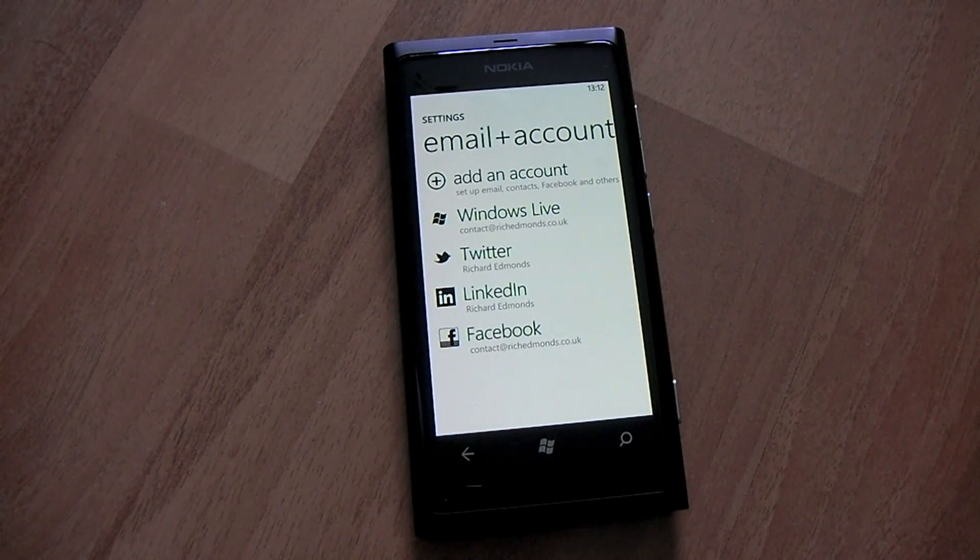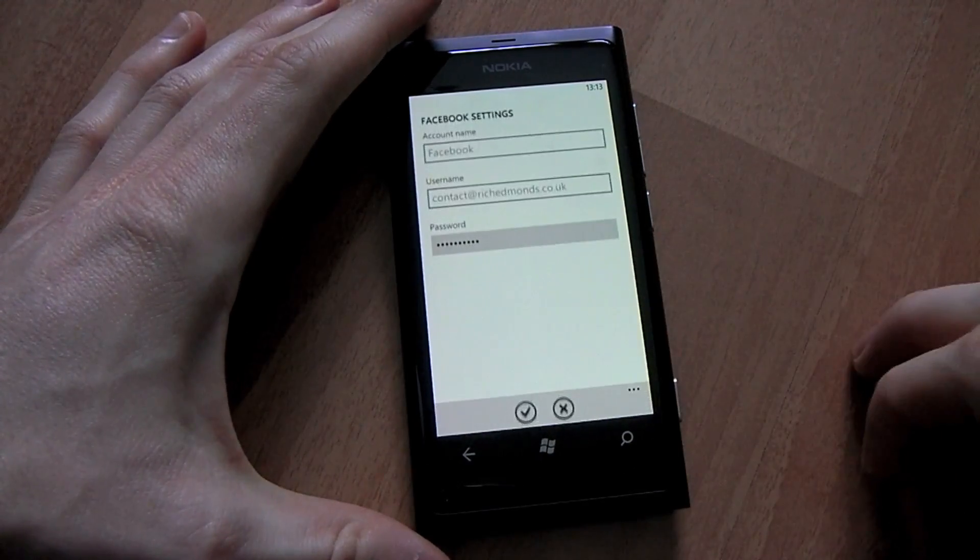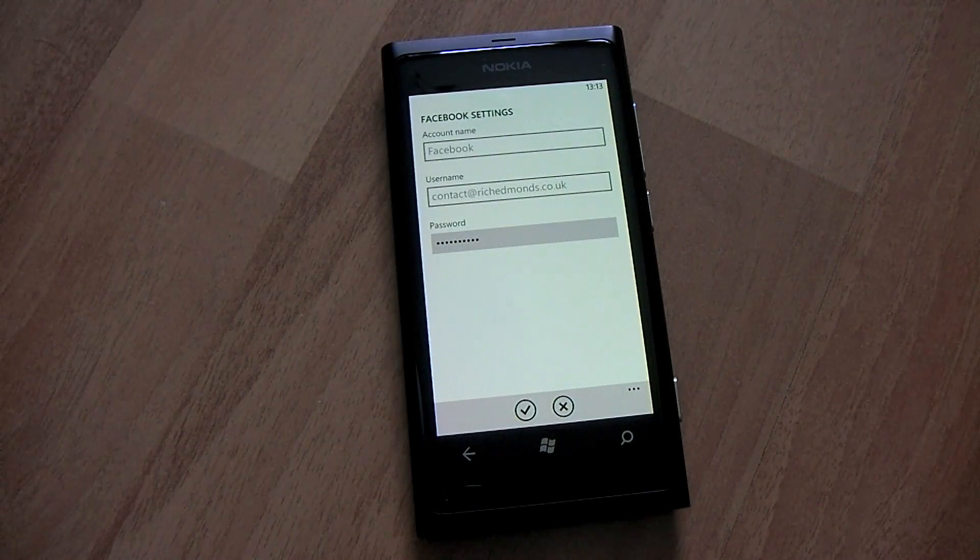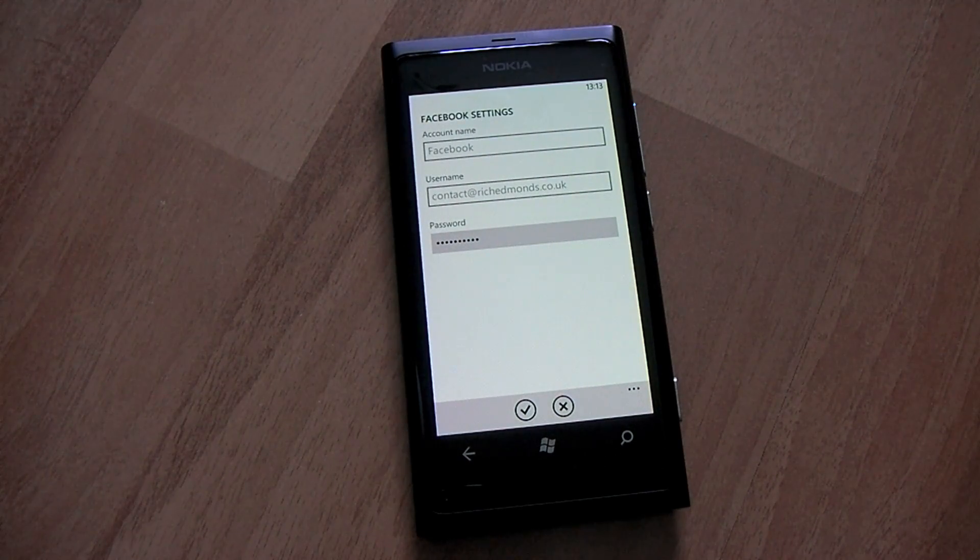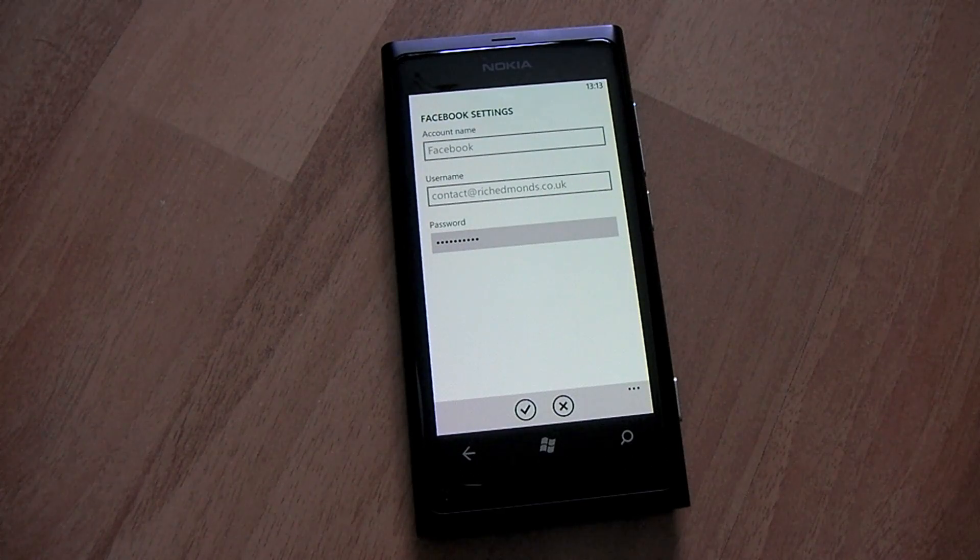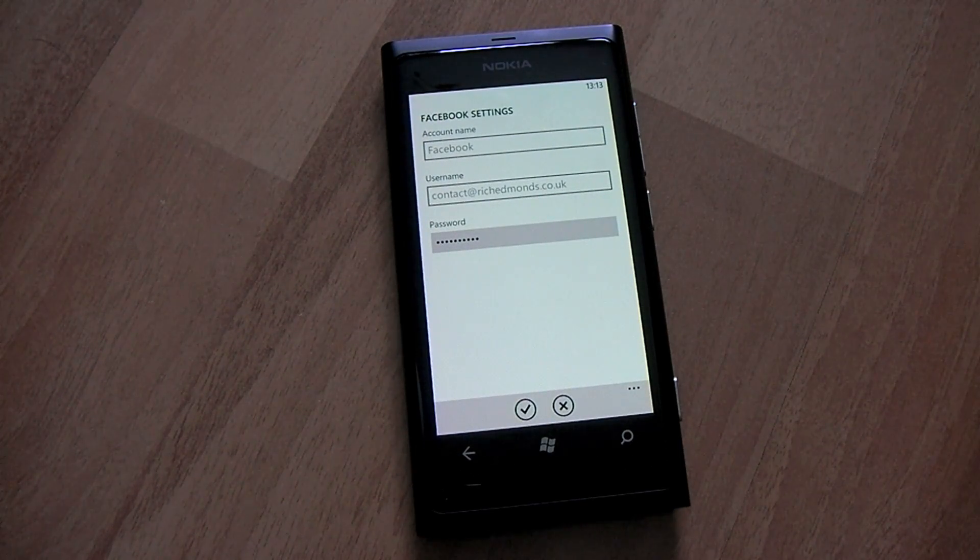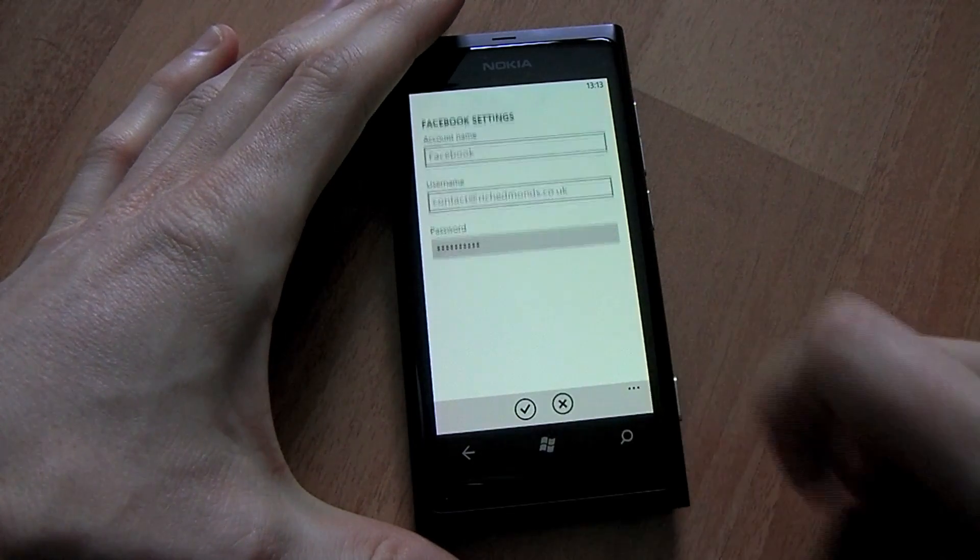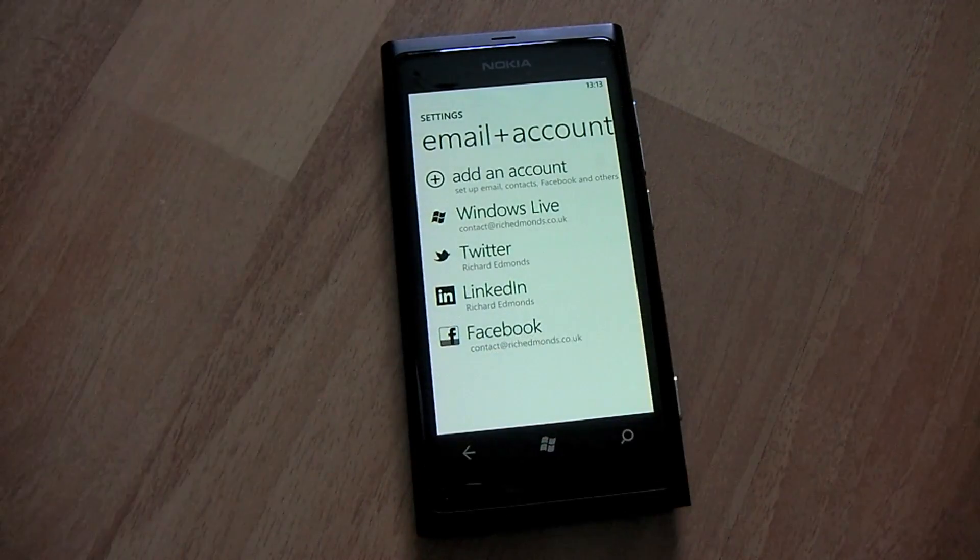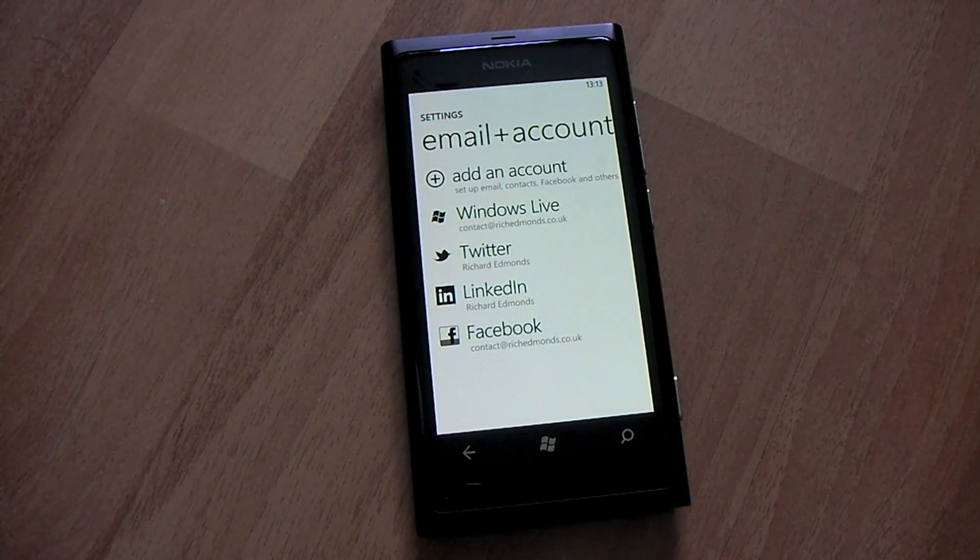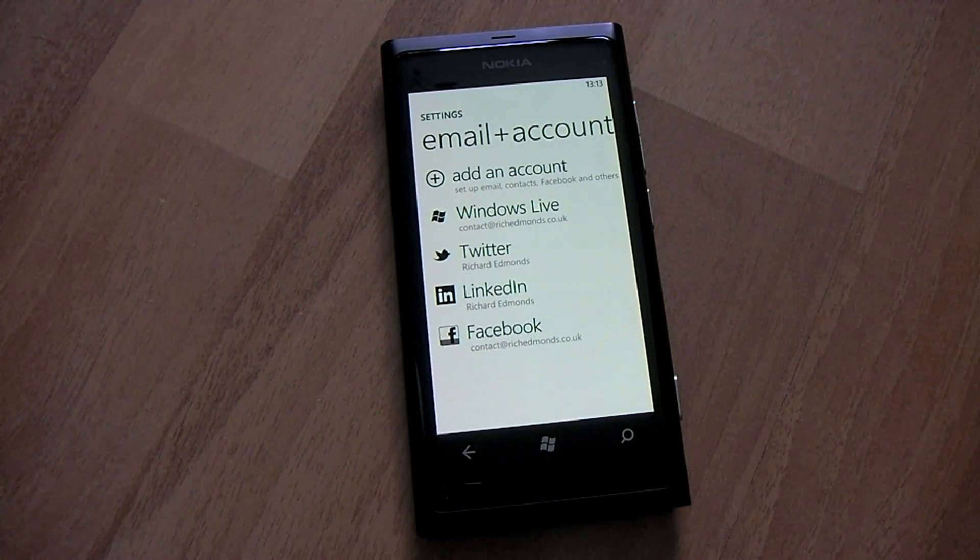But how do you set up your Facebook chat as well? So we have our Facebook account added here which will bring down the contacts to your people hub and add photos, integrate Facebook with your phone, and enable Metow notifications and whatnot. But that's not enough. We've got our contacts from Facebook and everything set up, but we also need access via Windows Live to use the chat.